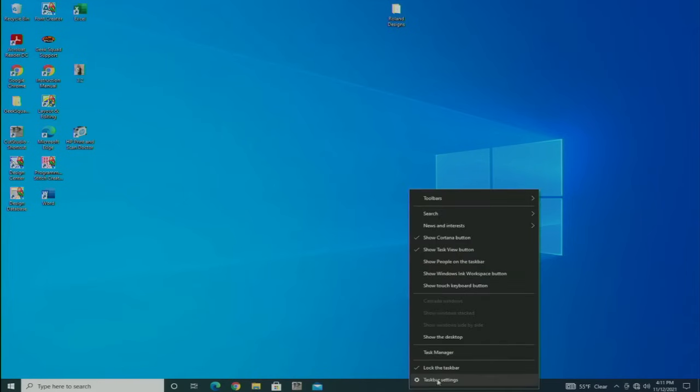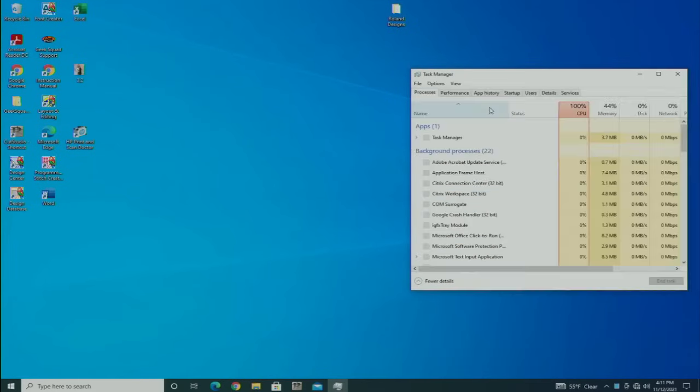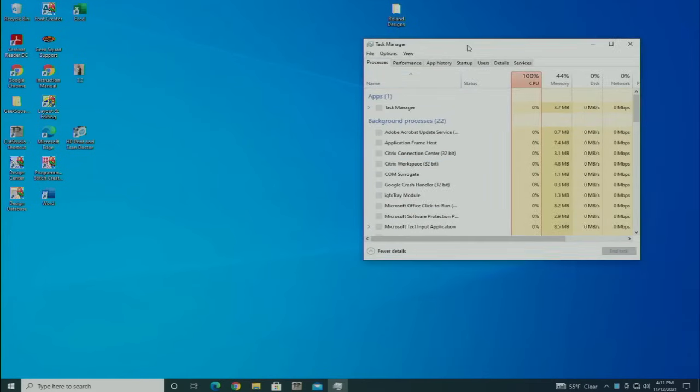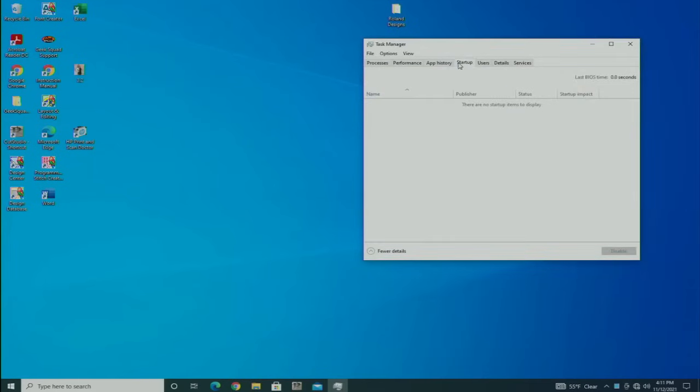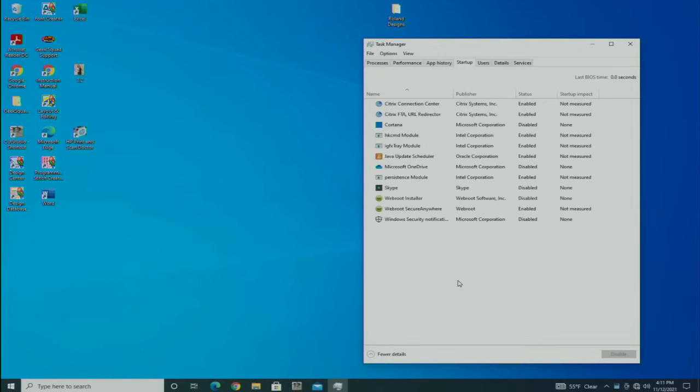First thing I want to do is look at the startup items. I can go under Task Manager to do that and just see what is loading when the machine starts up. I generally try to disable everything.